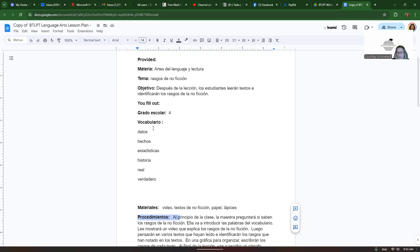So vocabulario has to be related to nonfiction. Datos, hechos, estadísticas, historia, real, verdadero. All right. And then we have materiales, videos, textos de no ficción, papel, lápices.